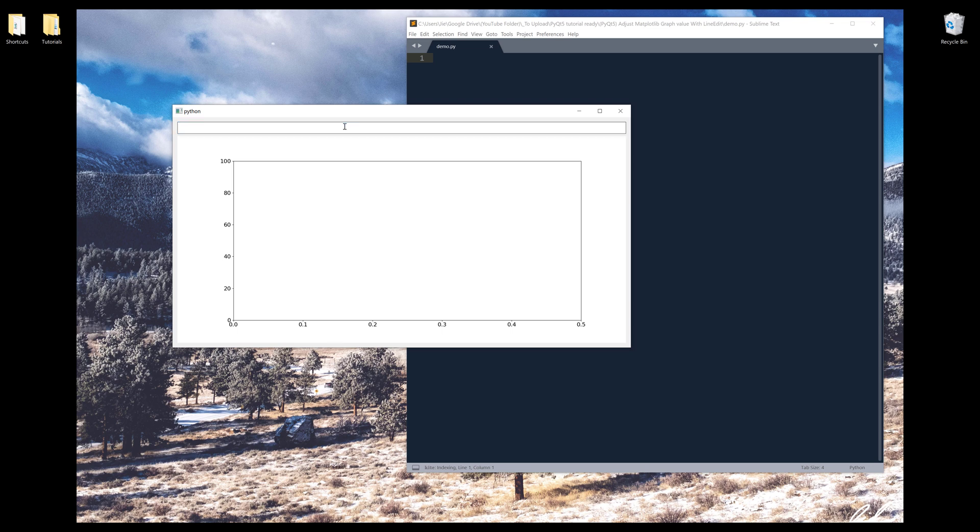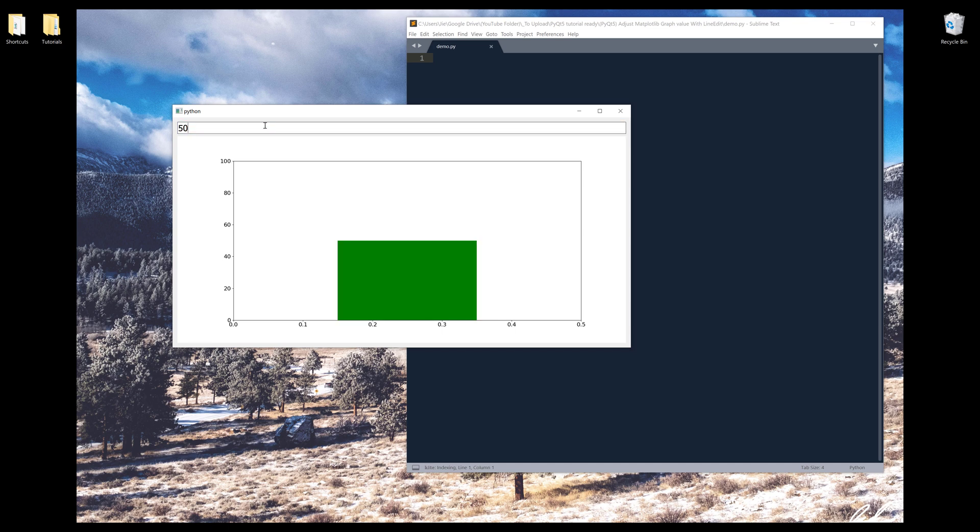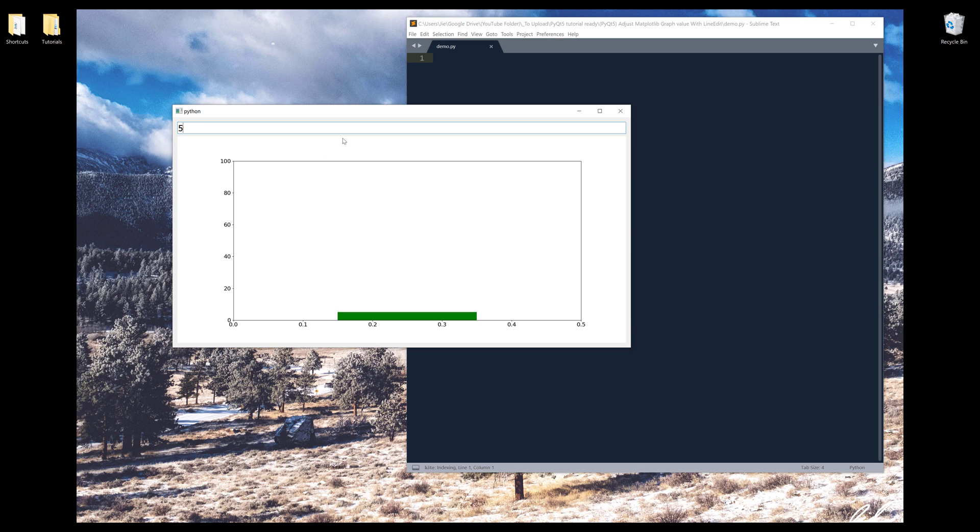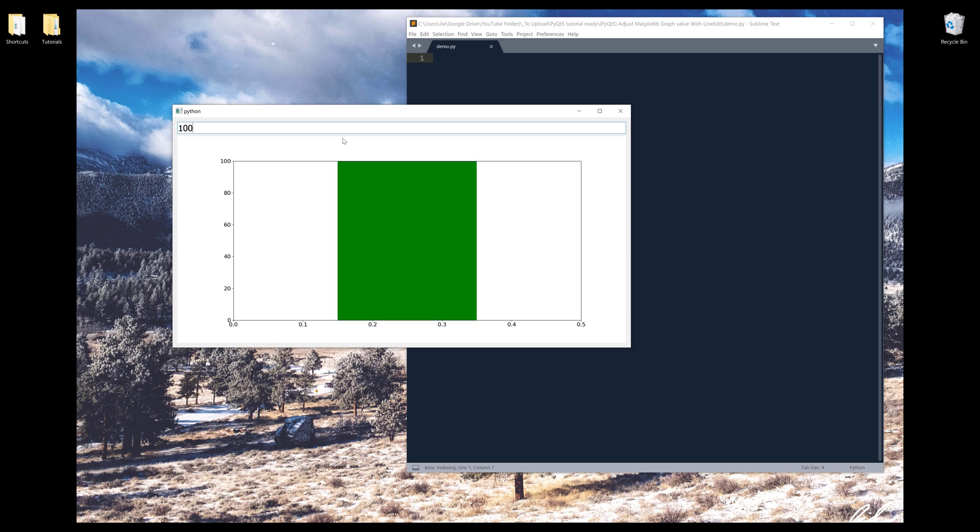So I can insert a value. Let's insert 50. And because our y-axis limit is 100, when I enter 50, it's going to display a bar graph with the maximum value of 50. And if I change the value to 100, it'll fill the bar all the way to the top.